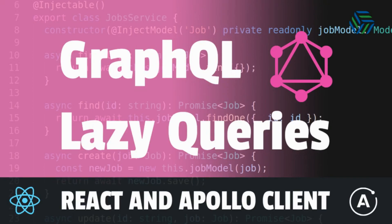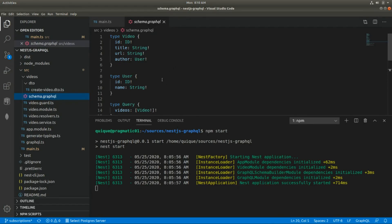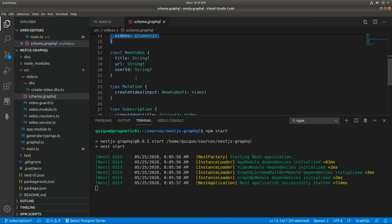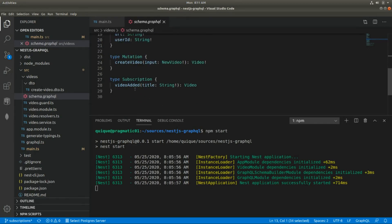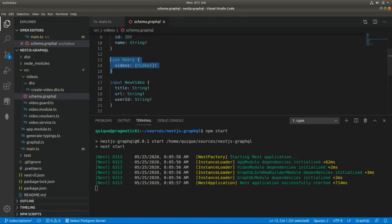In this video we are going to create two new components in React where we are going to perform GraphQL queries using two different hooks provided by the Apollo library. Remember to share, like and subscribe to the channel. This is the GraphQL server we've been using — it has videos, users, queries to get the list of existing videos, mutations, and subscriptions. The server is running on port 8080.